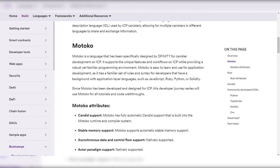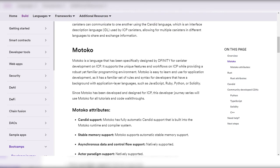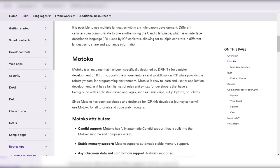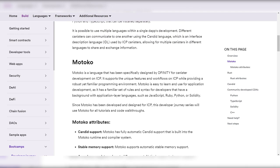Motoko also makes asynchronous programming easier by allowing developers to write code sequentially, avoiding the complexities of callback-based asynchronous programming.